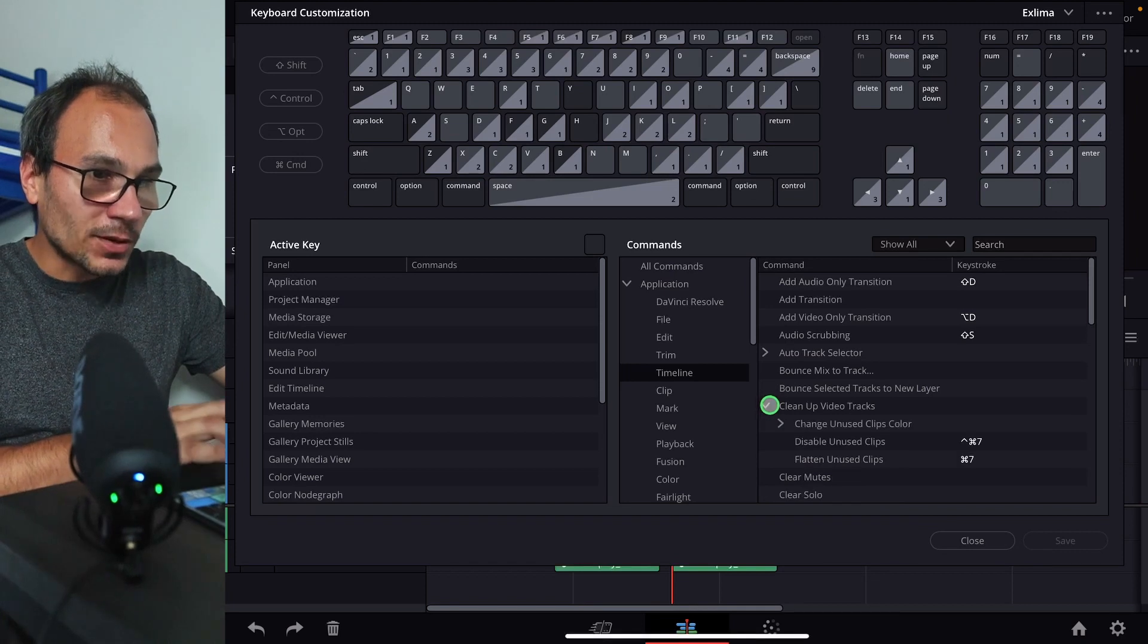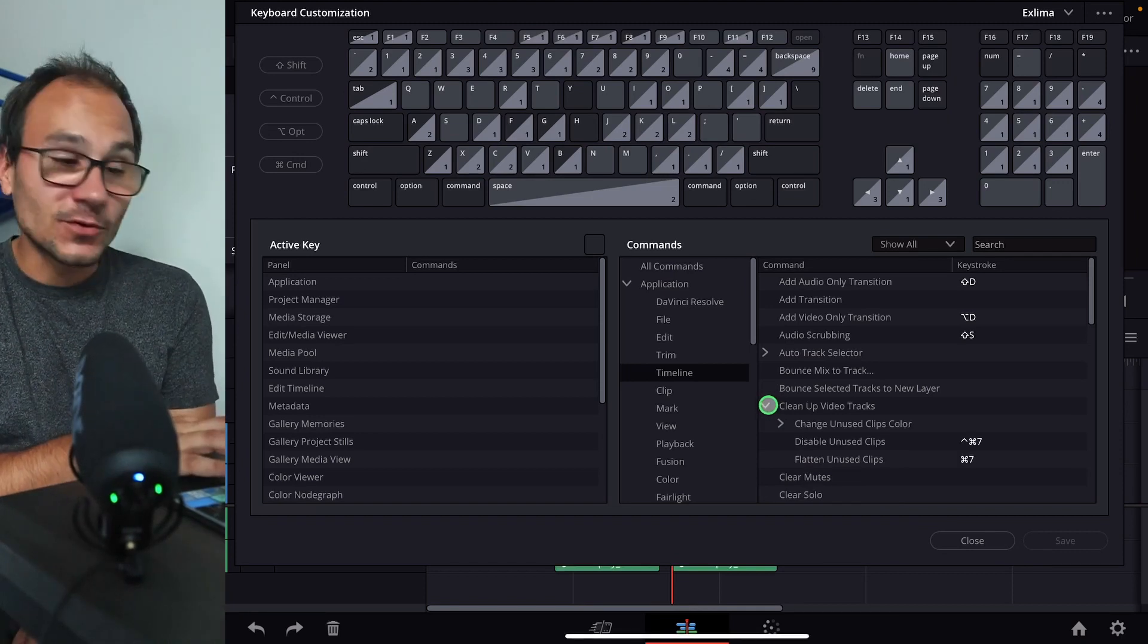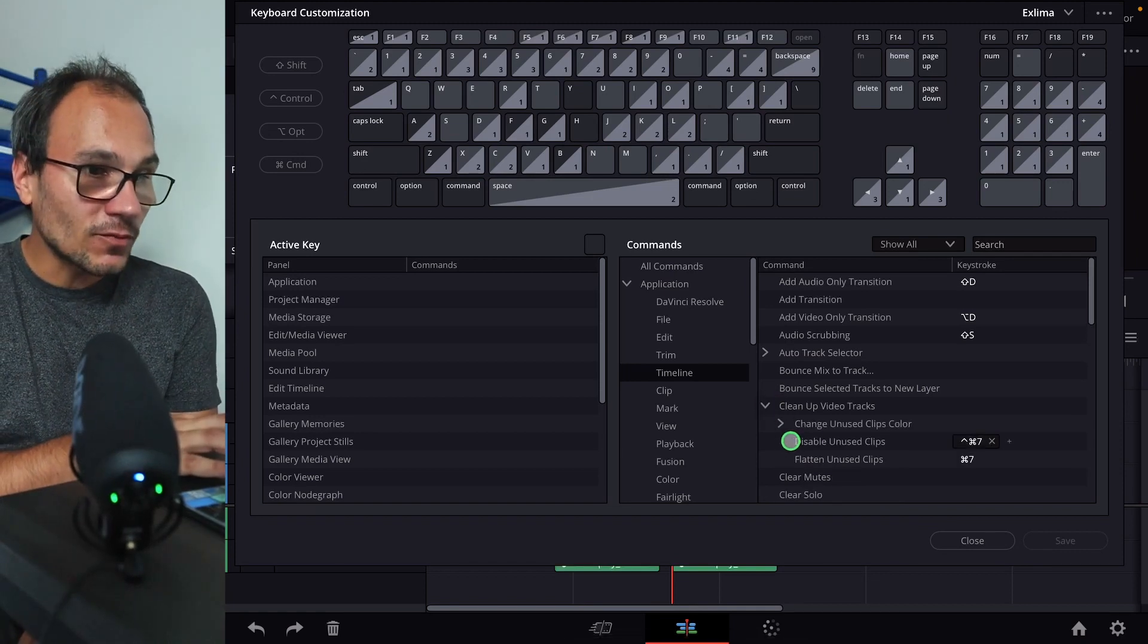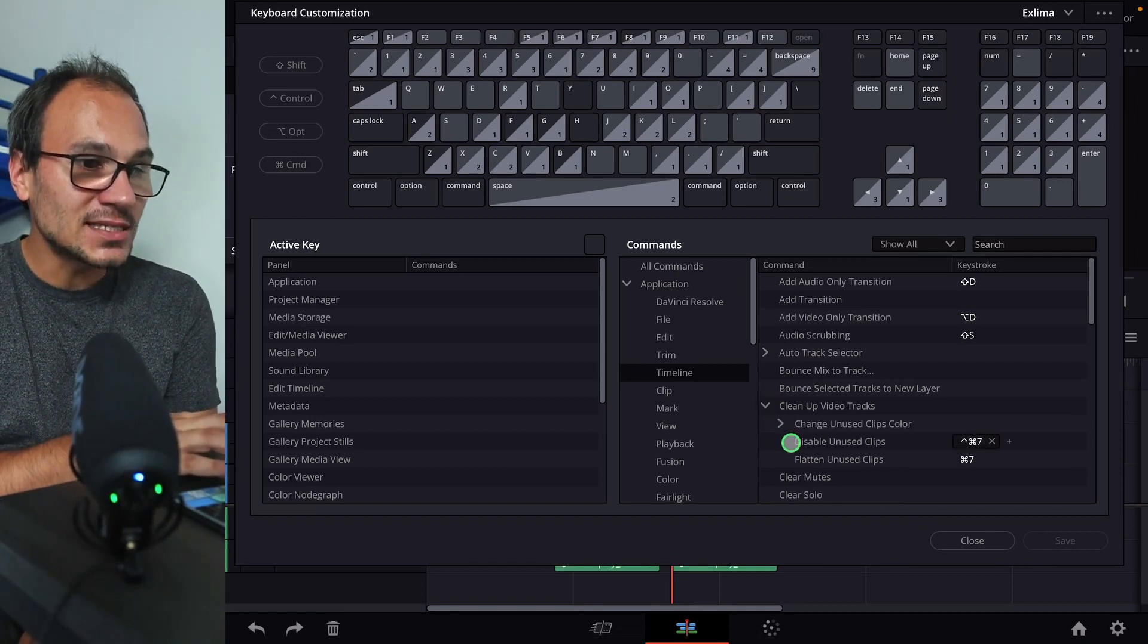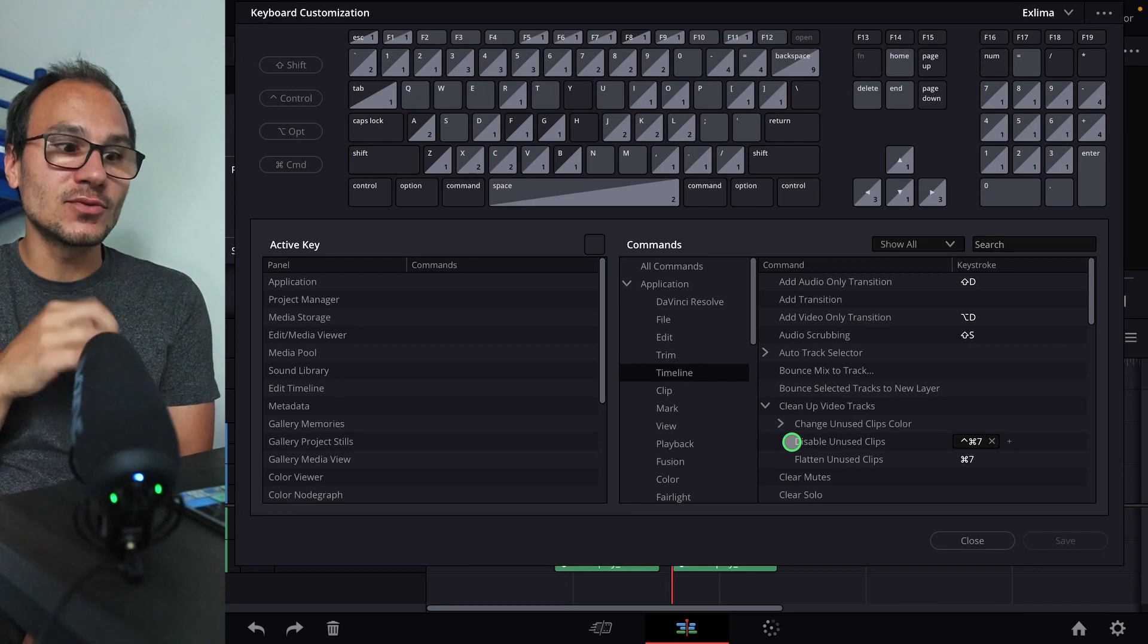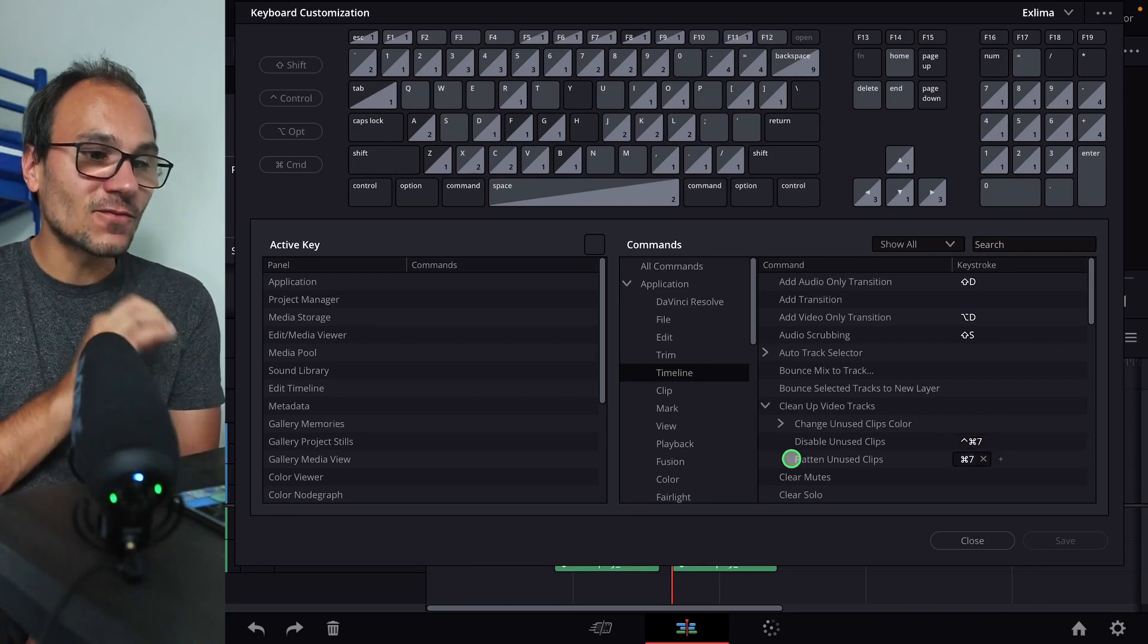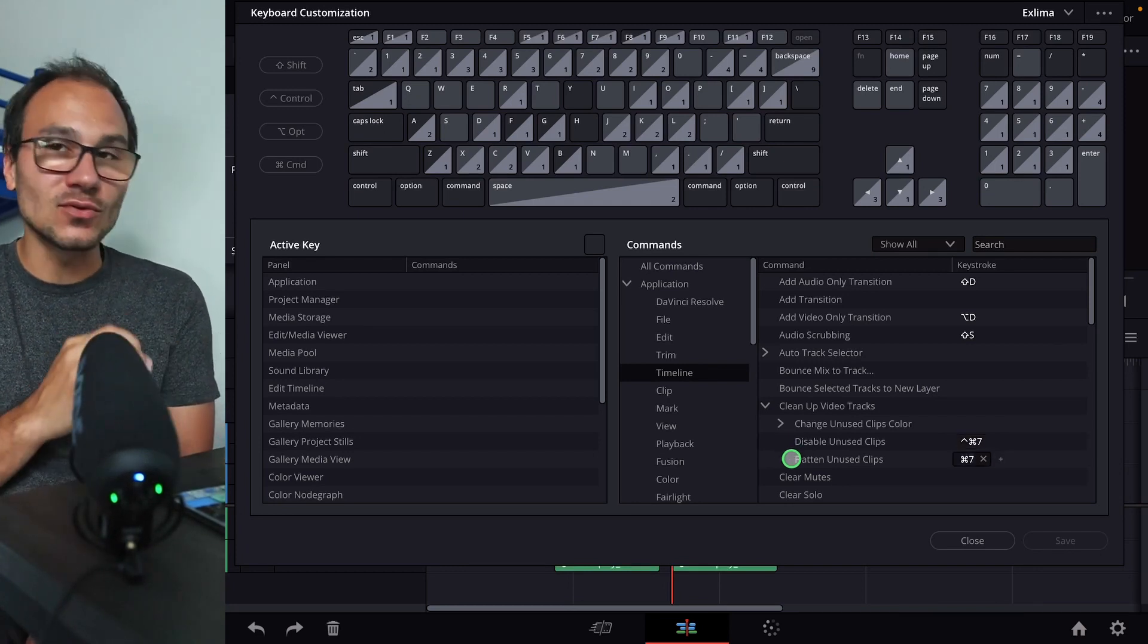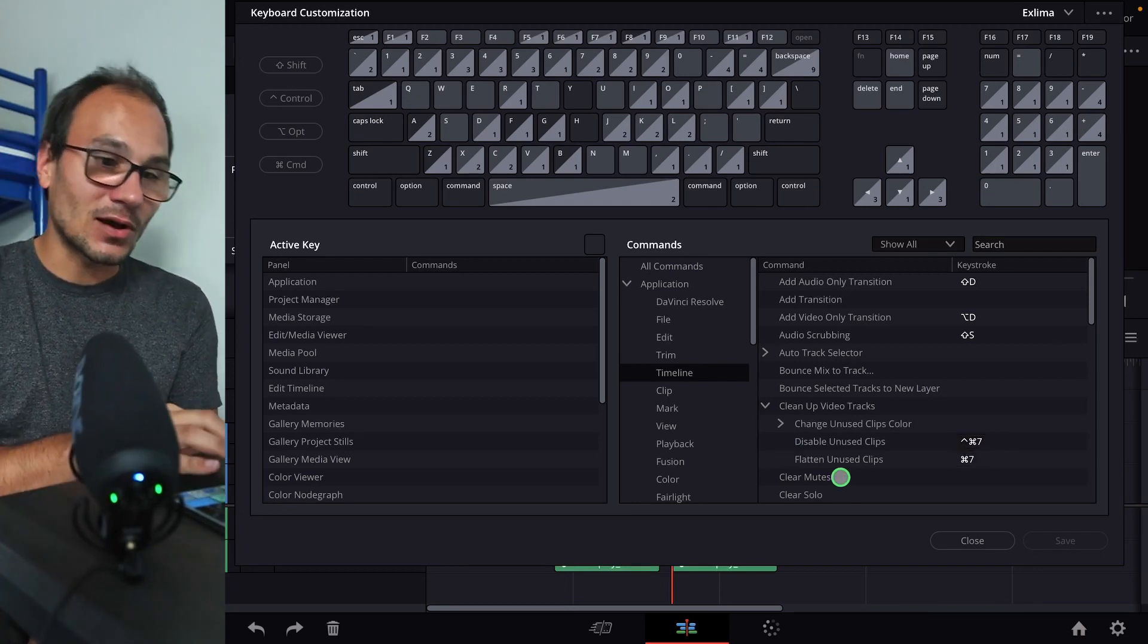If we click this open, we have a couple of different options. Number one, we have the option to disable unused clips, and also we have the option to flatten unused clips.